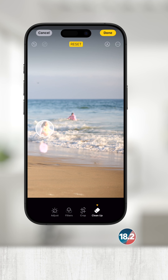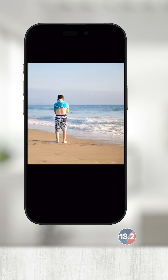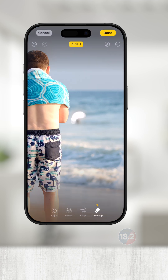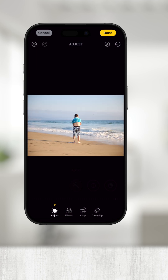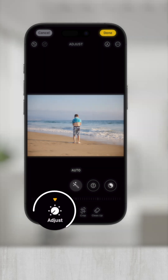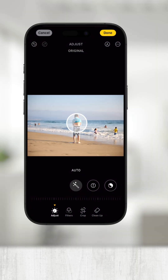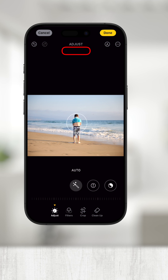I'll continue to remove any other unwanted objects until I am happy with my results. After you've made some edits, it can be helpful to compare the original photo to the edited one. To do this, touch Adjust at the bottom and then tap the middle of the screen. Apple Photos will toggle between the original unedited photo and the edited one.